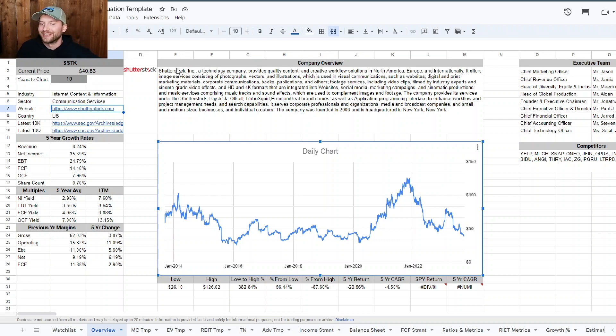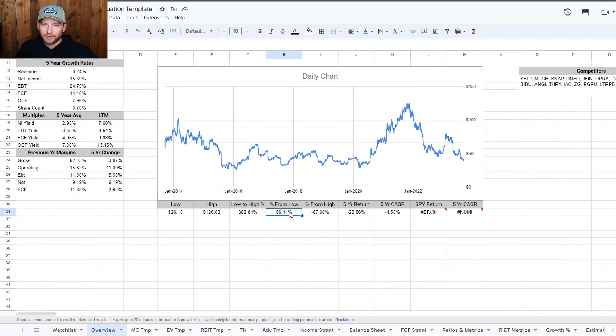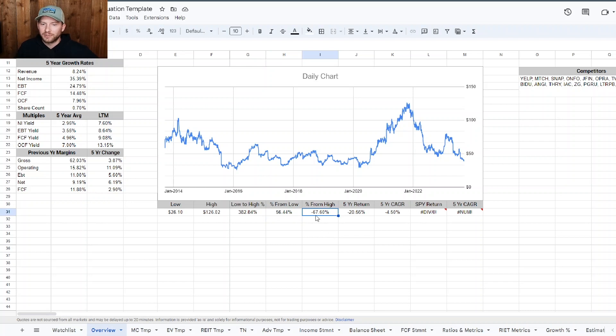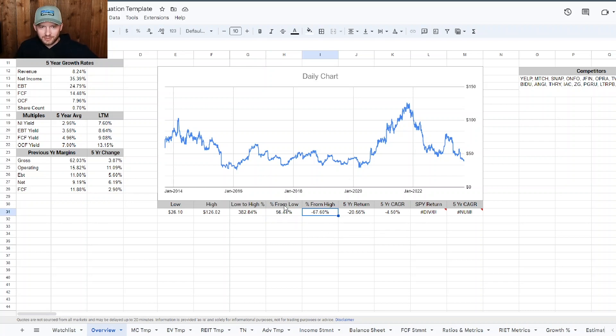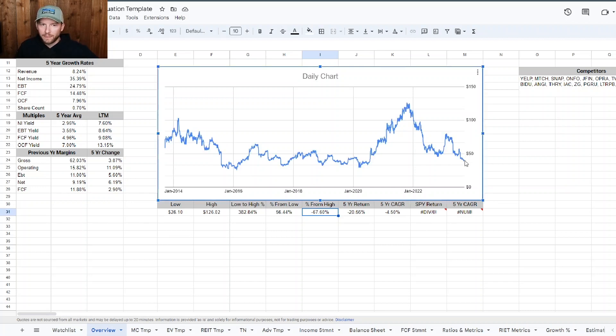And it's sitting at about $40 right now. So man, has this thing gotten wrecked lately. From the low, it looks like we're still about 56% up from the low. From the high, we're down about 67%. These lows are probably back in about 2016 or so. So it's been a while since it's been down here.